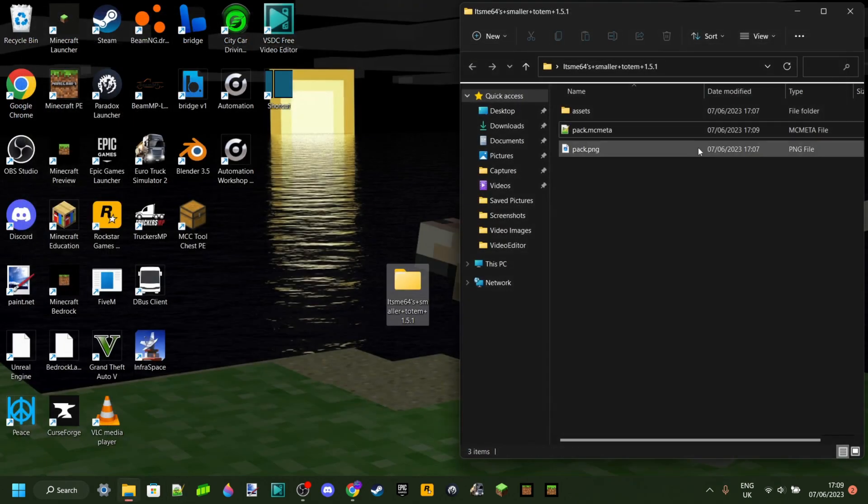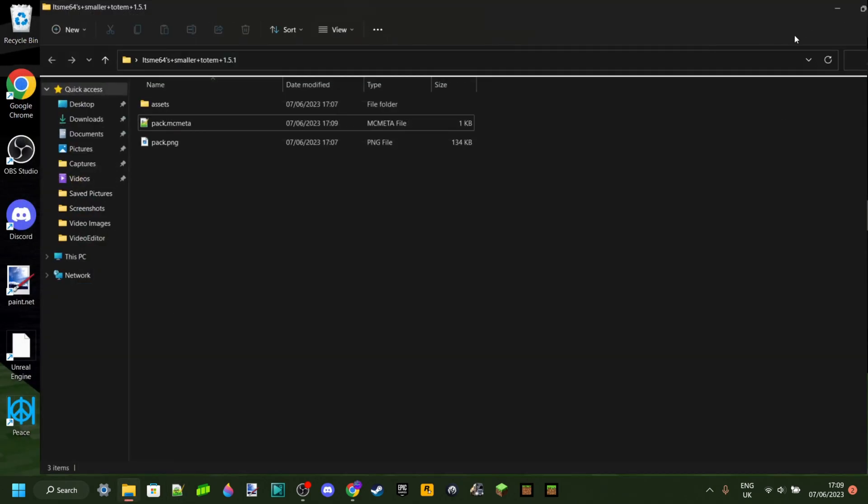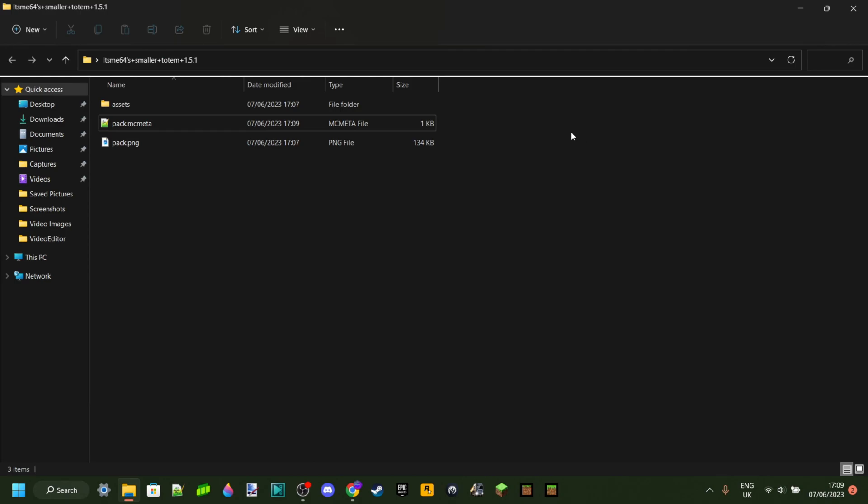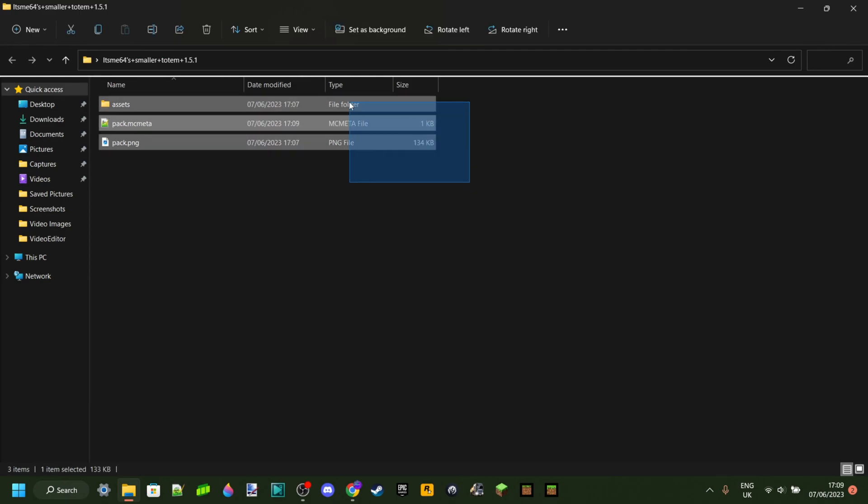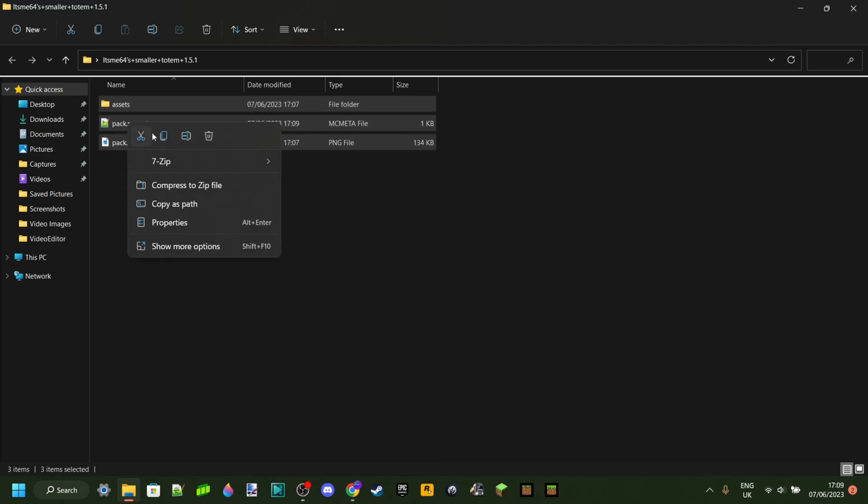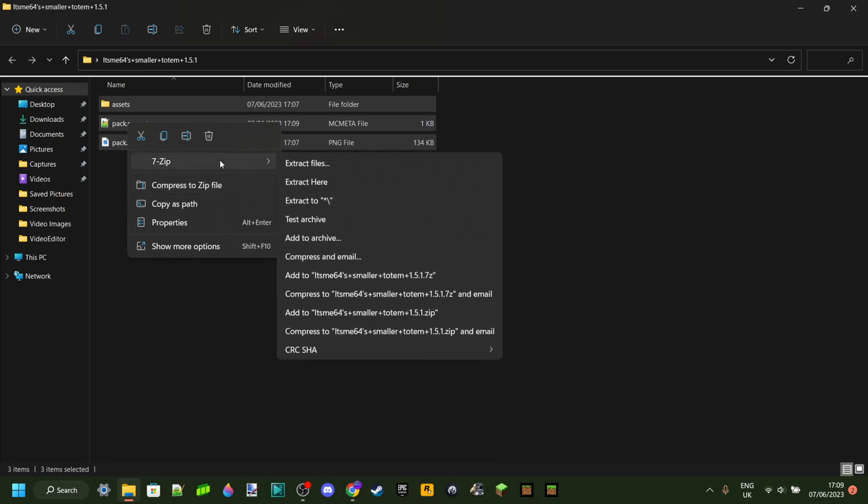Once you've done that, you can just go back right over here, and then you want to select all two or three of these files. You want to right-click on them and then click on Compress to Zip File. Once again, to complete this action, you might need a program called 7-Zip or WinRAR.